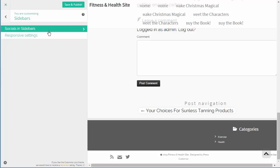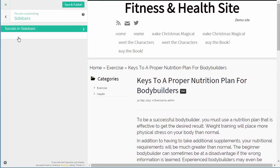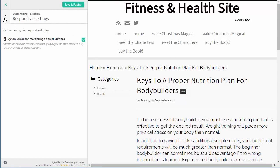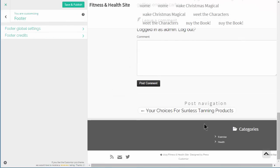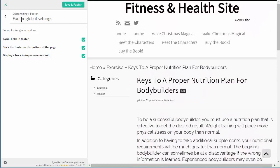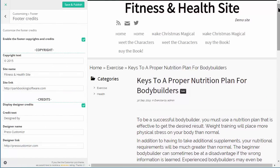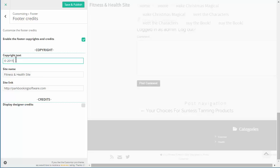Sidebars - we've got options for sidebars including whether we want to include social icons in the sidebars, which are the same social icons found in the header. We've got Responsive Settings because this is a responsive design. Then Footer Options - we've got footer global options, we can include social links down there in the footer, we can stick the footer to the bottom of the page, display the back-to-top arrow, and change footer credits. Customizer Pro comes with their own little credit in there, but you can disable that by unchecking Display Designer Credits, and put your own copyright text in there as well.